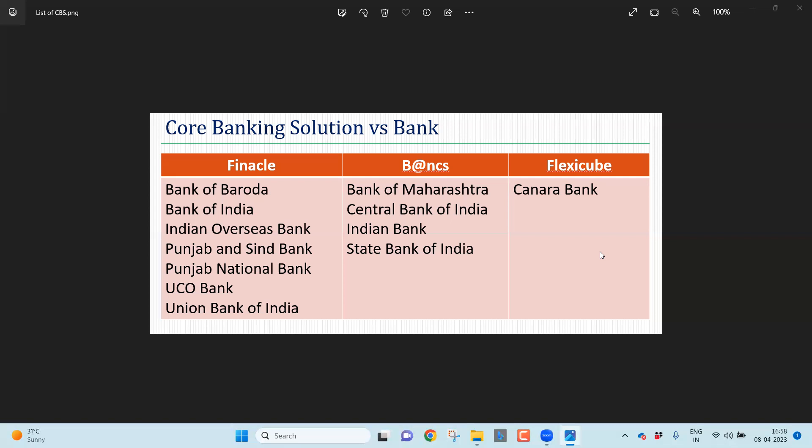When it comes to FlexiCube, only the Canara Bank uses the same. When it comes to the CBS, the commands are similar with every bank. When I talk about loan balance file in this video, though I am taking the reference of the State Bank of India file, the file format is the same in Indian Bank, Central Bank of India and Bank of Maharashtra. You can follow the same procedure even for the other Finacle and FlexiCube related files having the same type of structure.